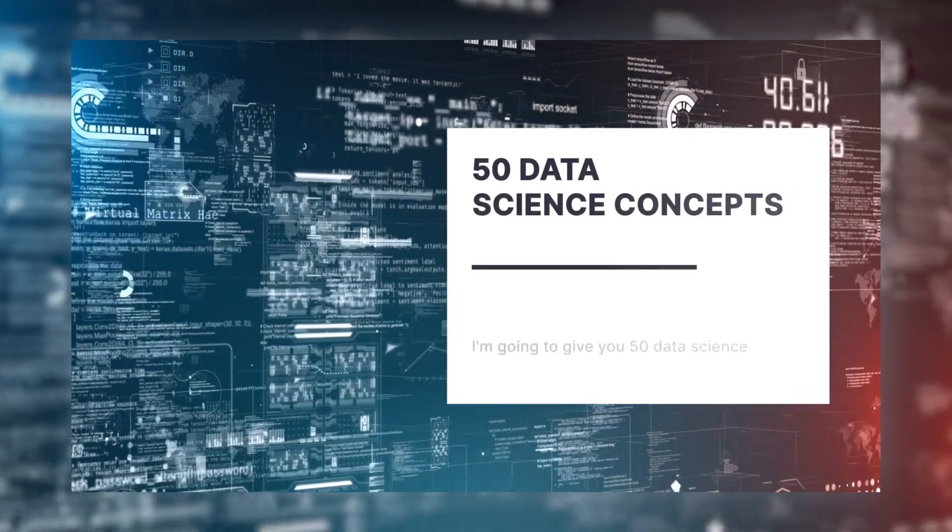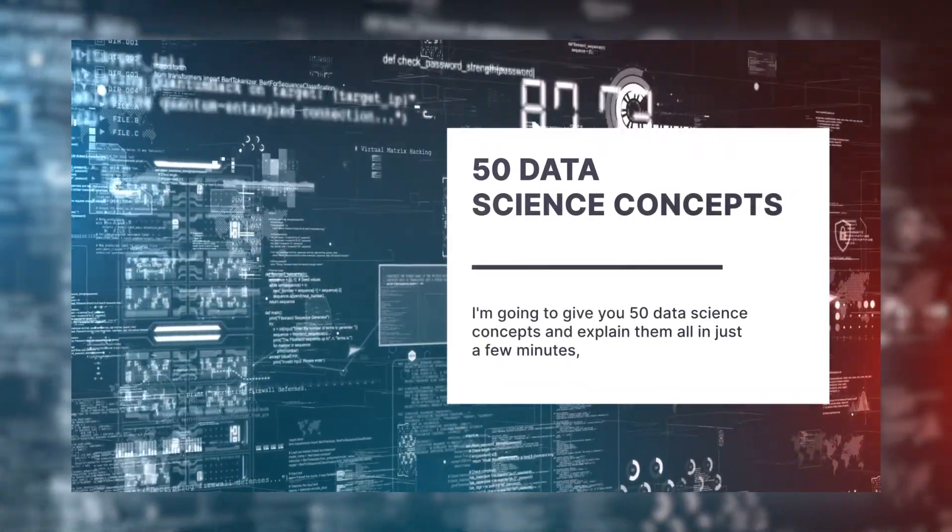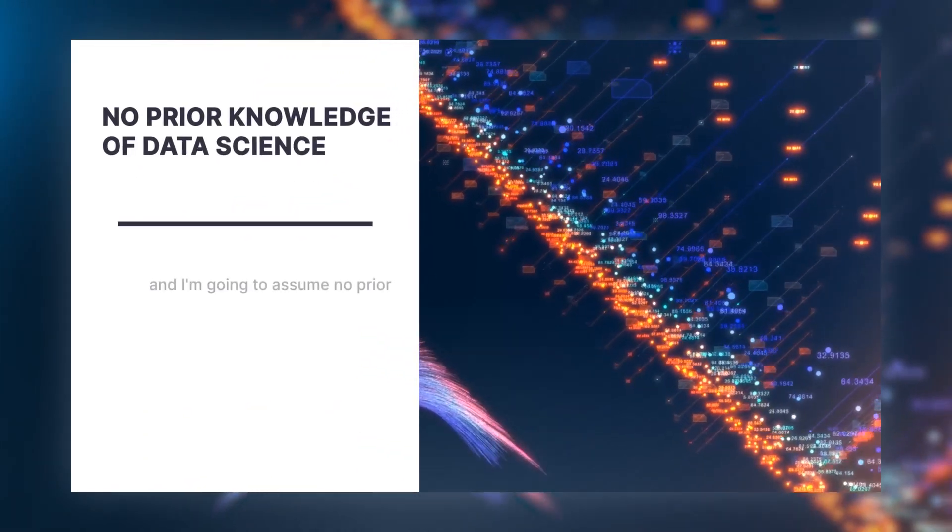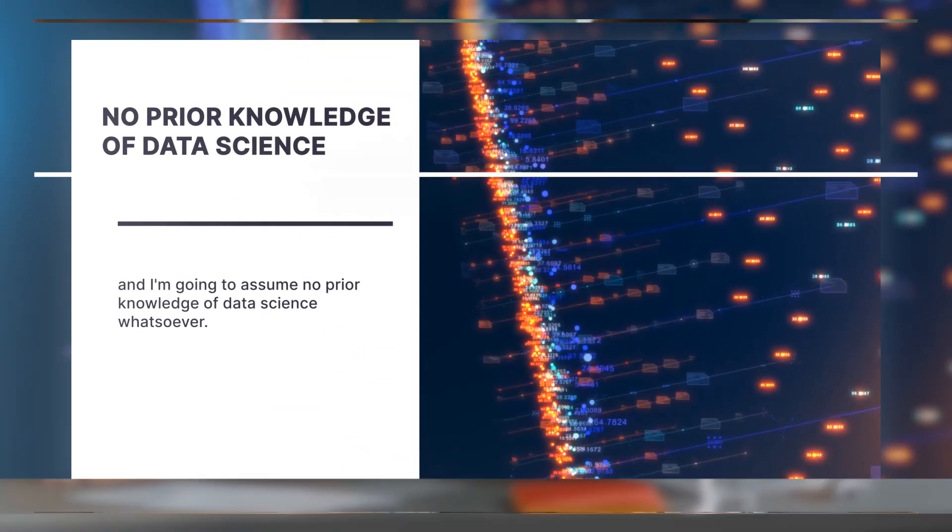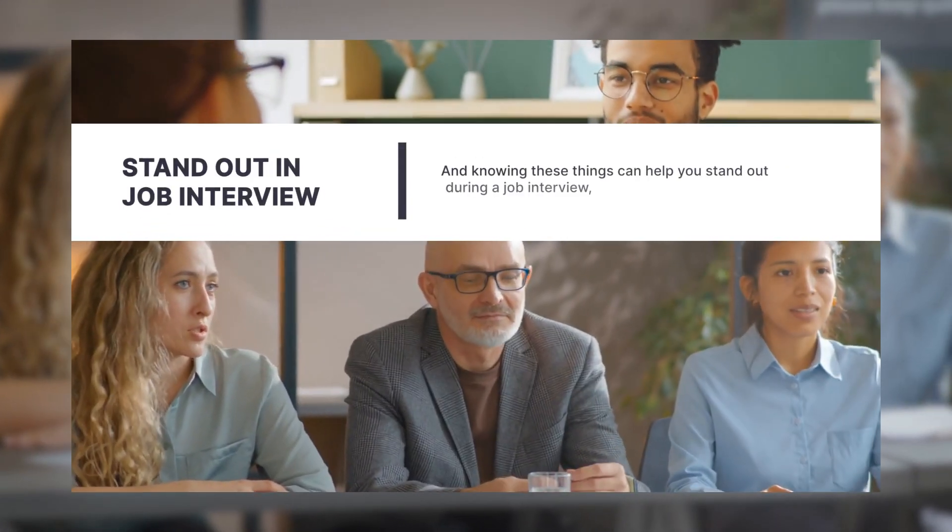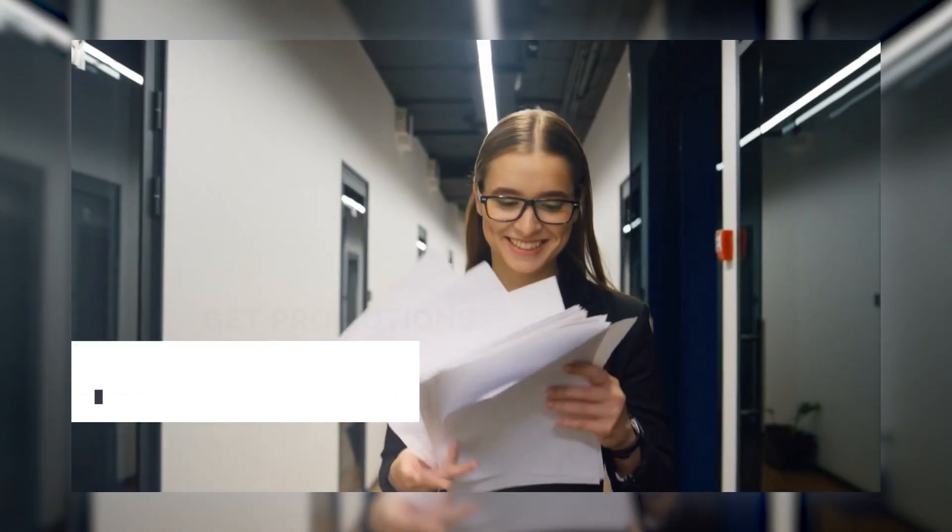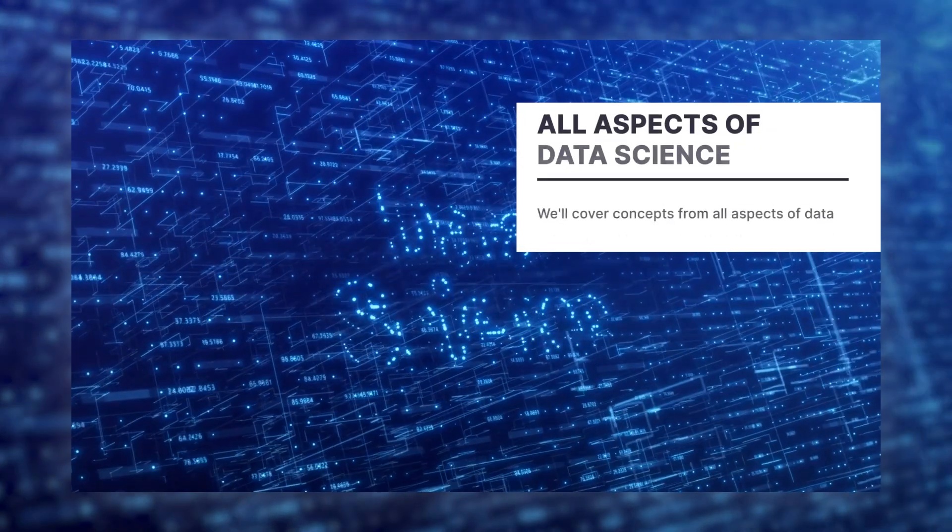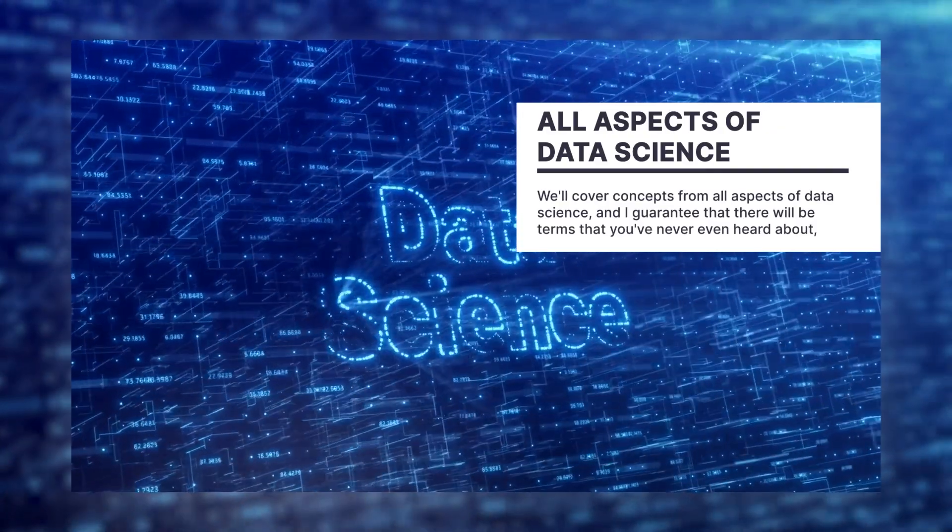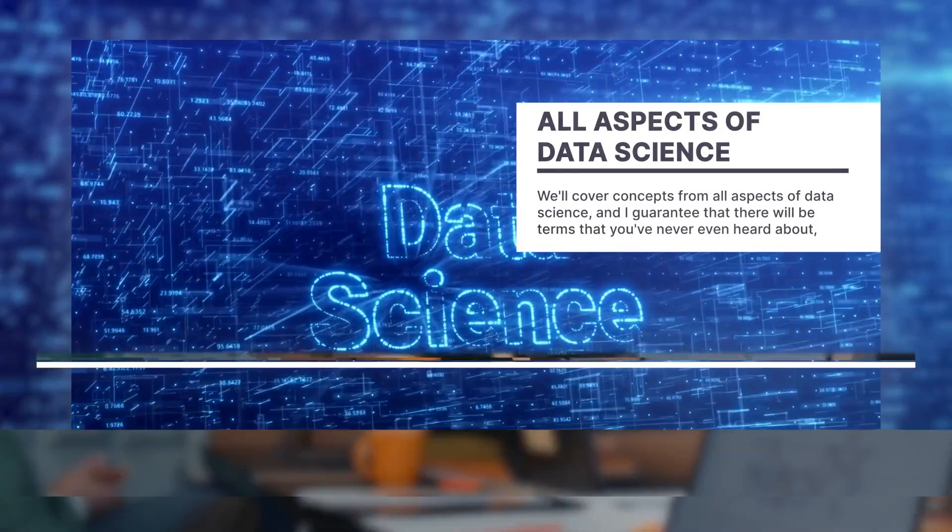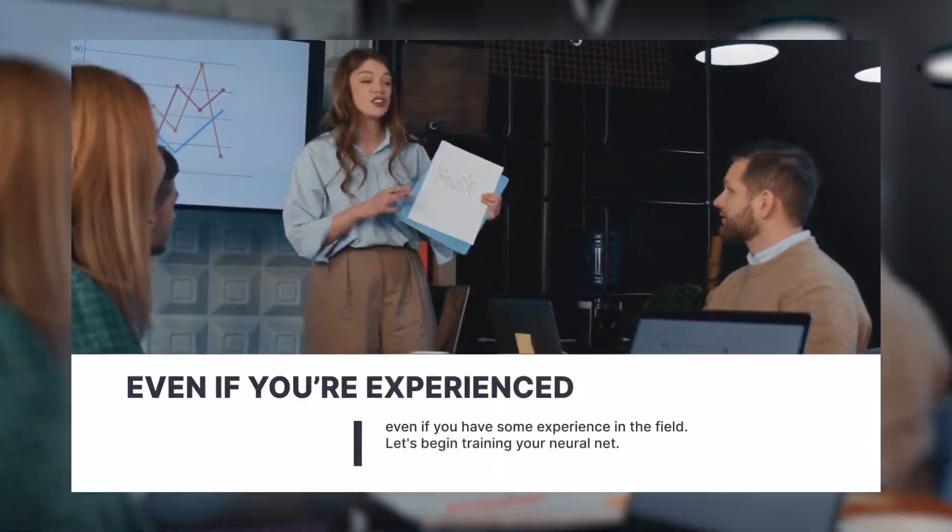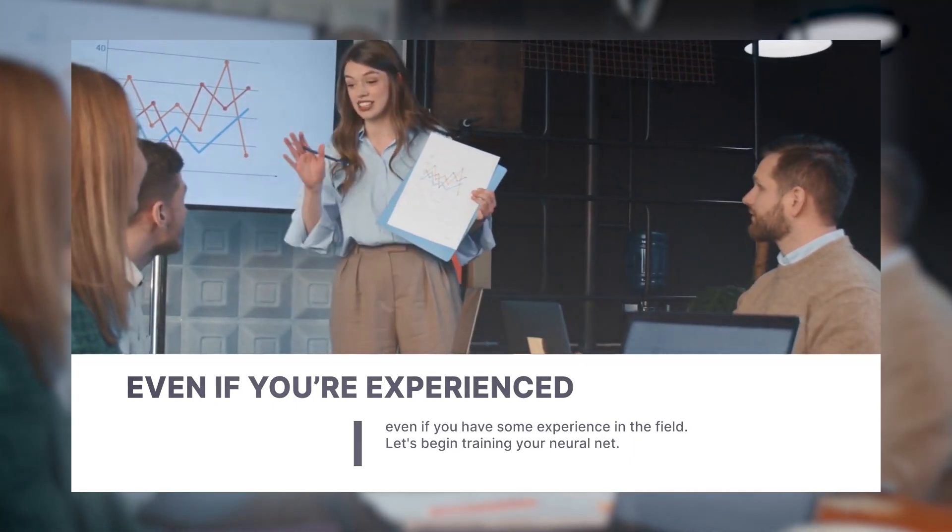I'm going to give you 50 data science concepts and explain them all in just a few minutes, assuming no prior knowledge of data science whatsoever. Knowing these things can help you stand out during a job interview or help you perform better in your role and therefore be promoted. We'll cover concepts from all aspects of data science, and I guarantee there will be terms you've never even heard about, even if you have some experience in the field. Let's begin training your neural net.